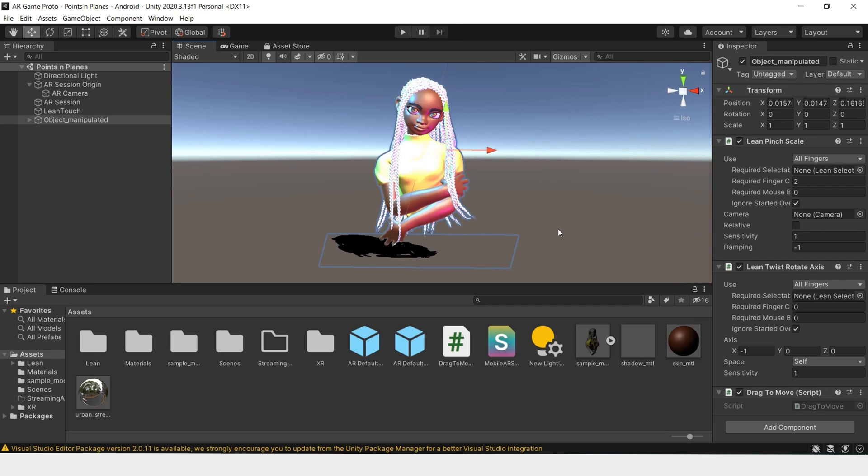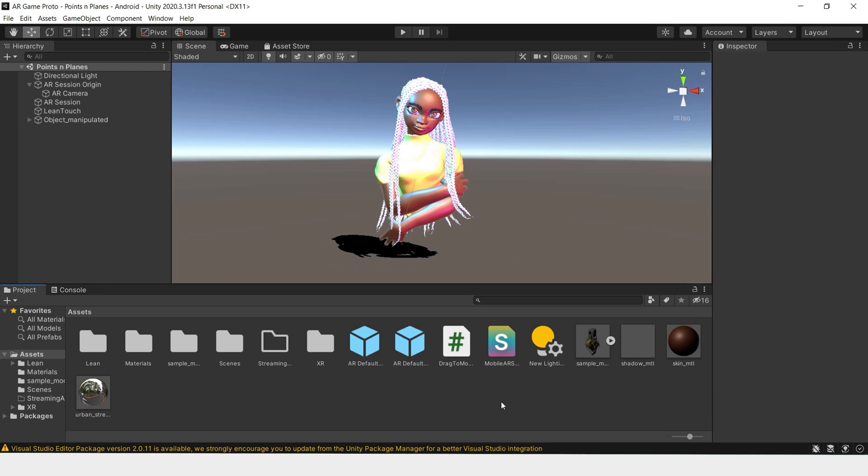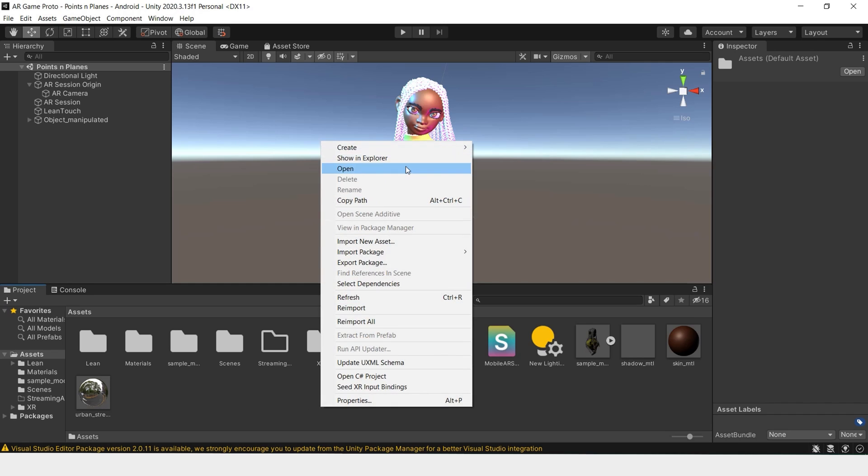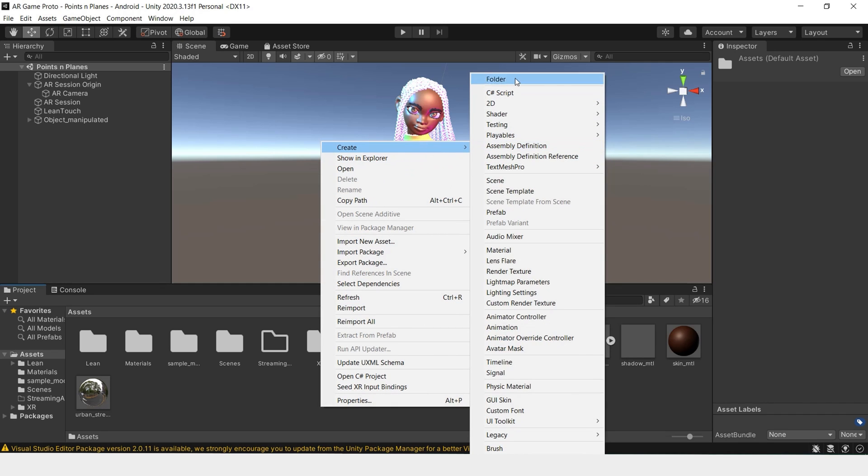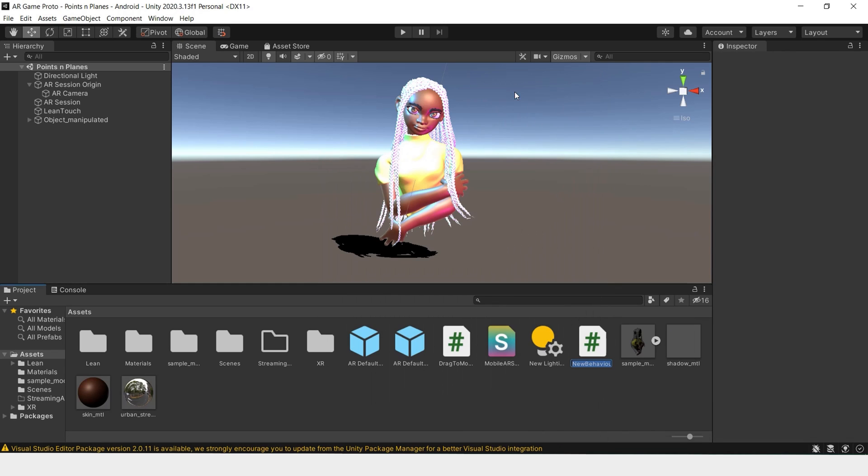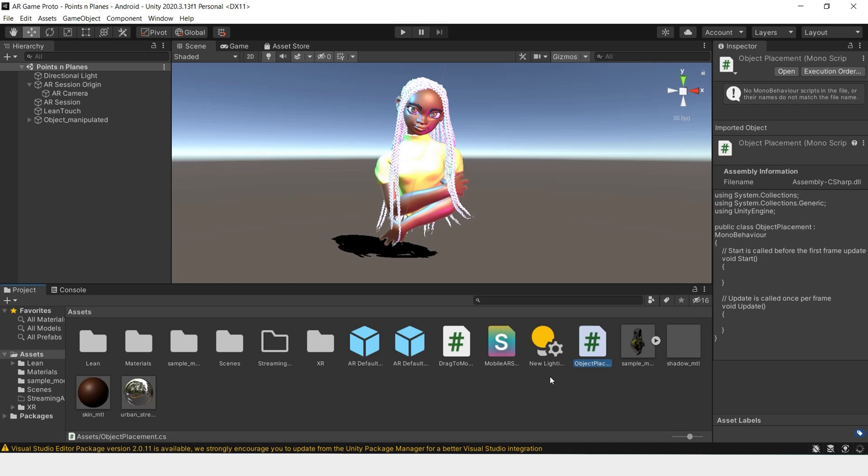Last thing we'll be doing is creating a script to place our object in the scene. In order to do that we'll have to create a script. Create a script and name this Object Placement.